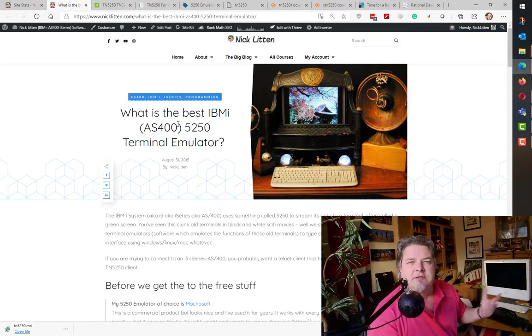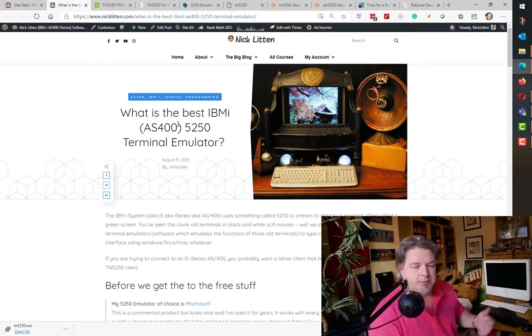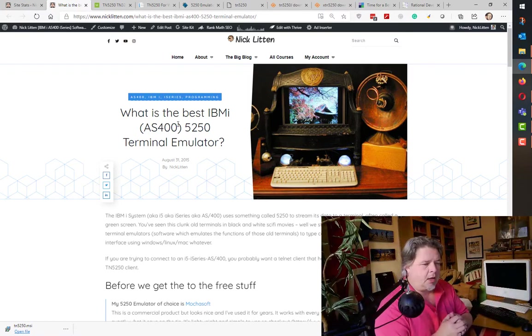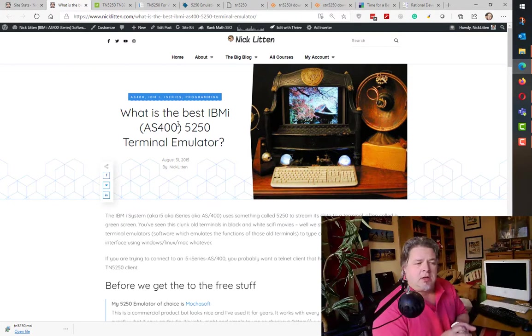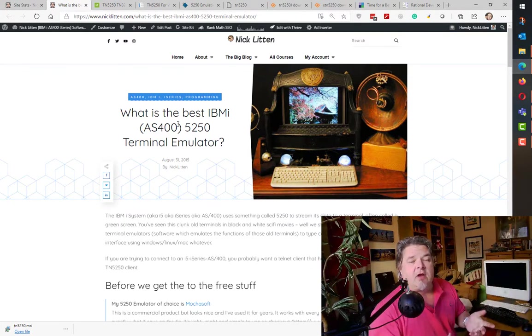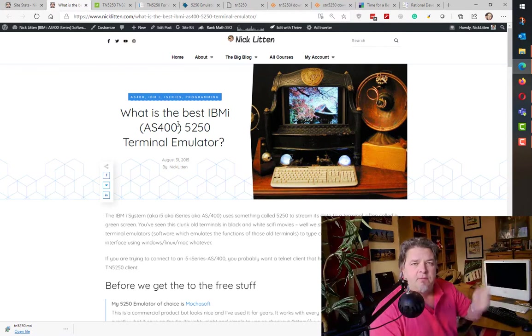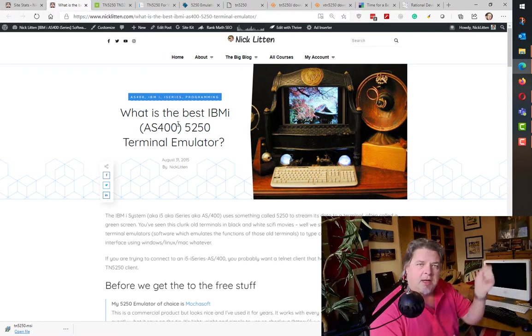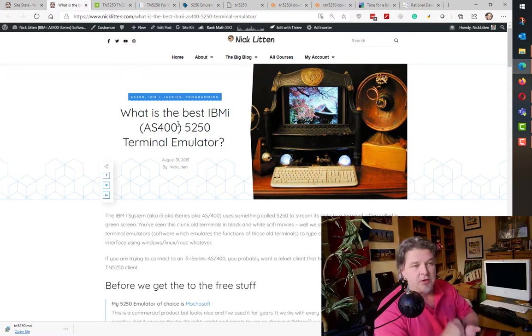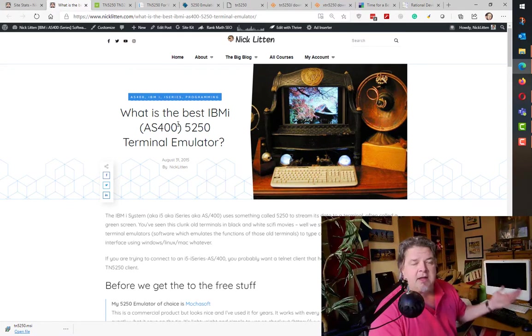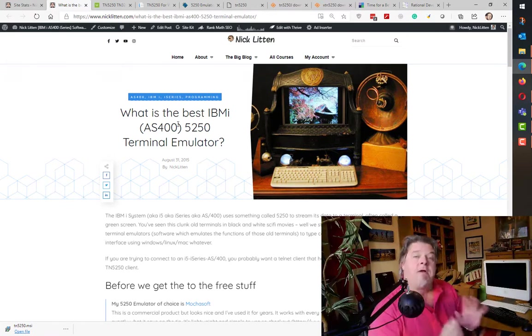It has really good screen font resizing and it has IFS data transfer, click of a button to drag files up and down from the system, which is just fantastic. So tick tick tick, IBM i ACS, that's the way to go for me. But there are several notable contenders that I also use.